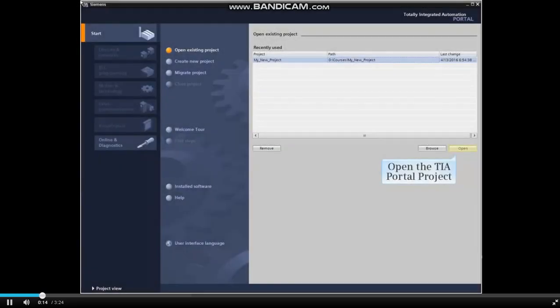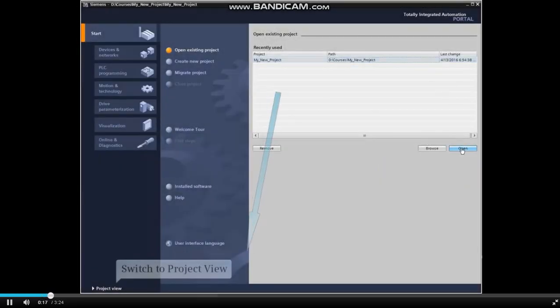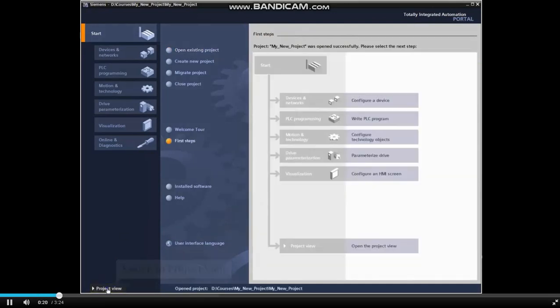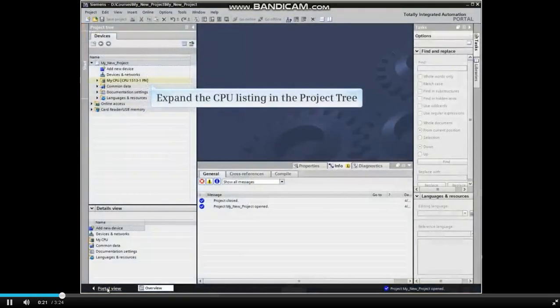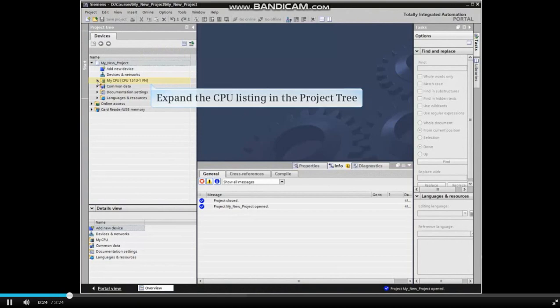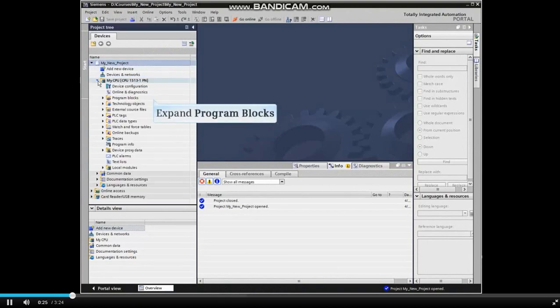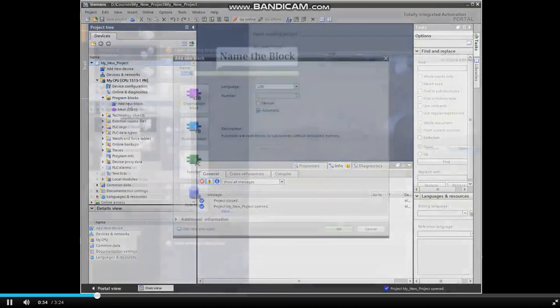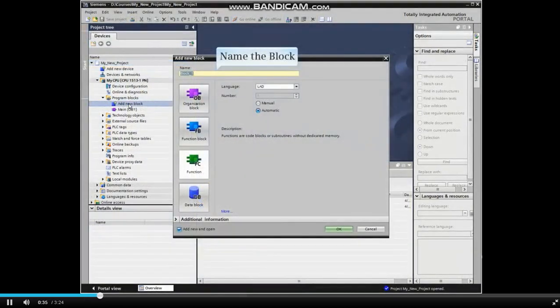Let's begin by opening the project into your portal. Now switch to project view and expand the CPU listing in the project tree. Expand the program blocks element and double-click the add new block option. Name the new block.